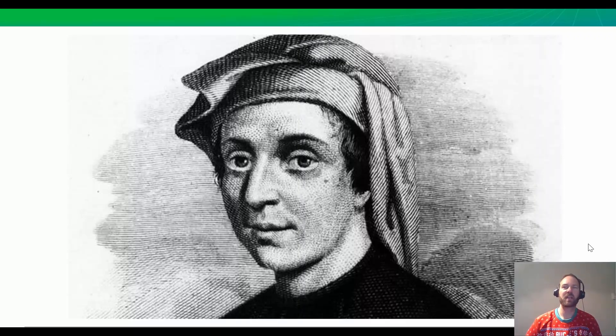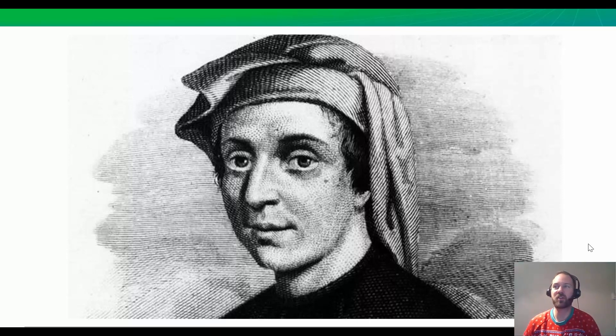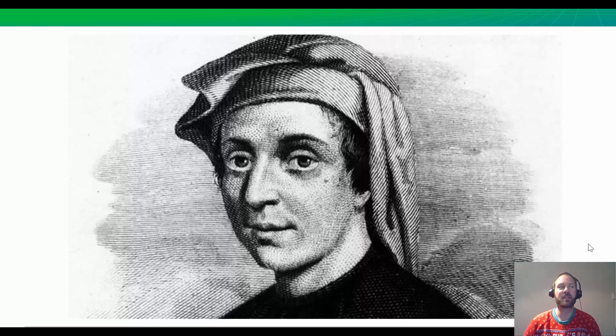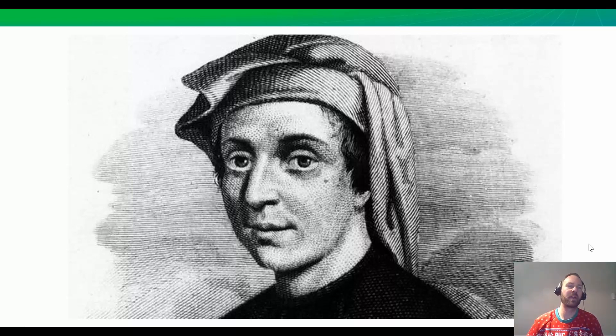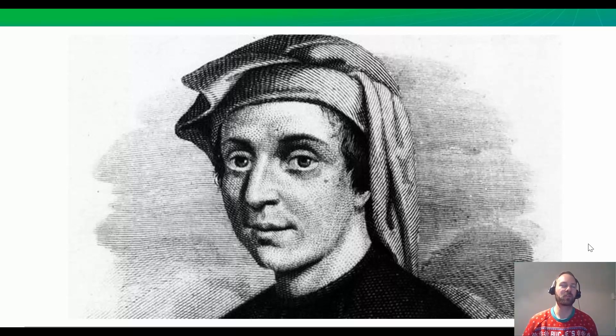Just to kick this off, I want to talk about this gentleman. His name is Fibonacci. He's an Italian mathematician. He was born in 1170, and he's famous for something I'm going to show you right now.